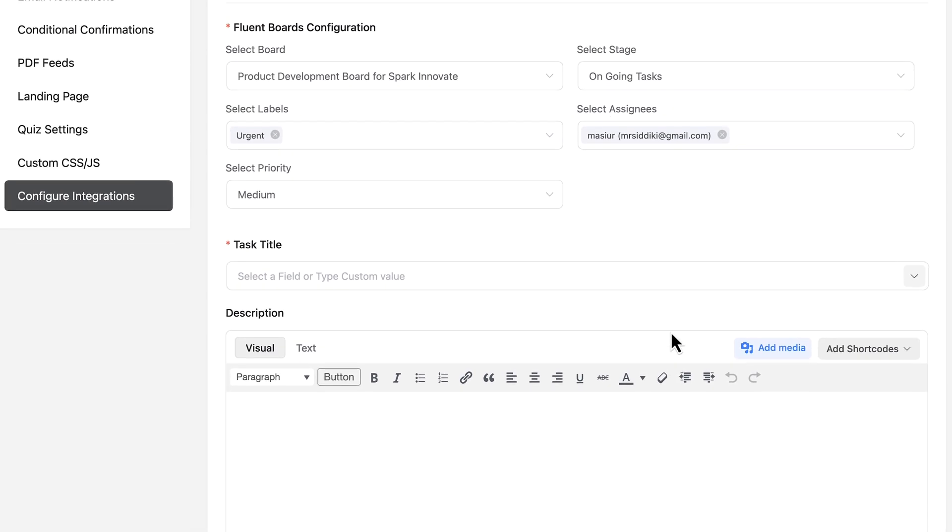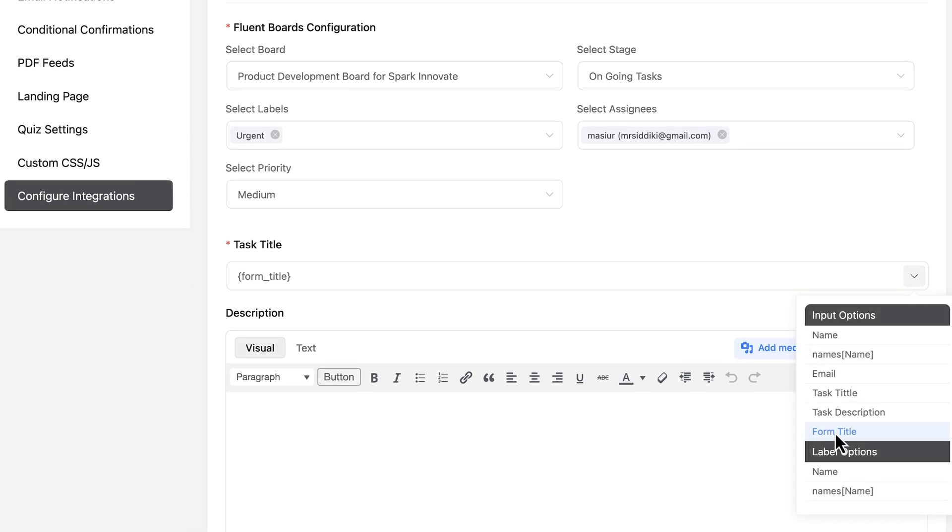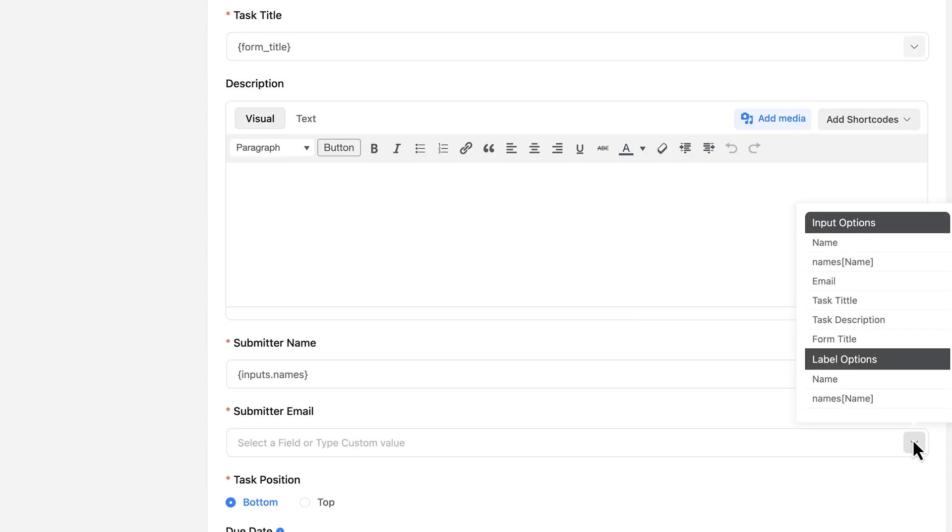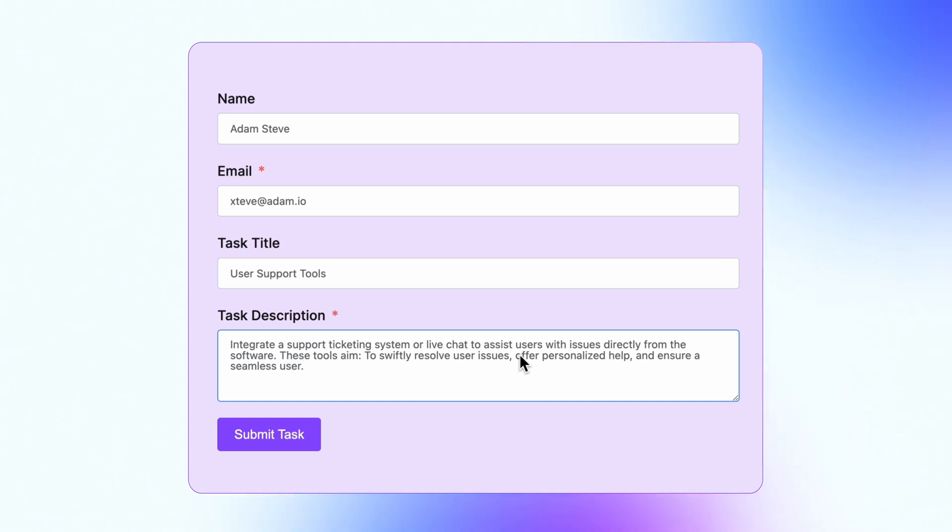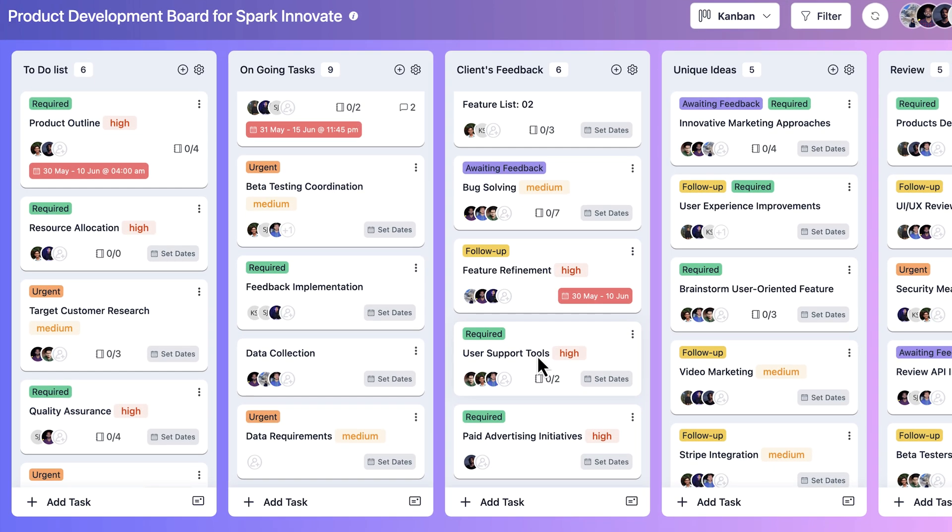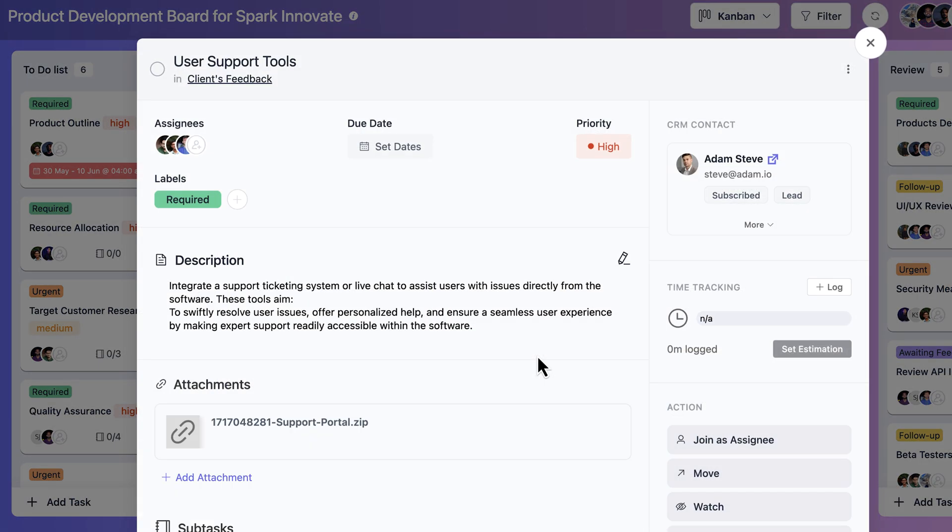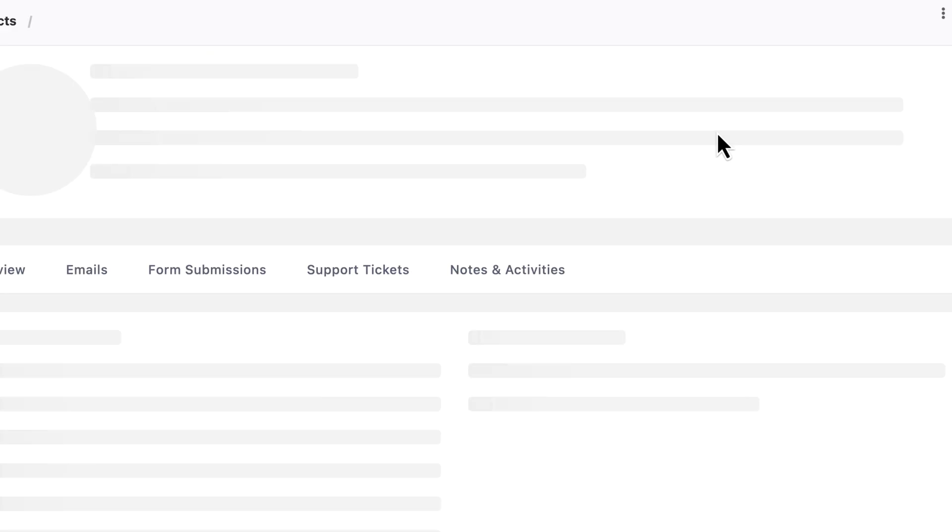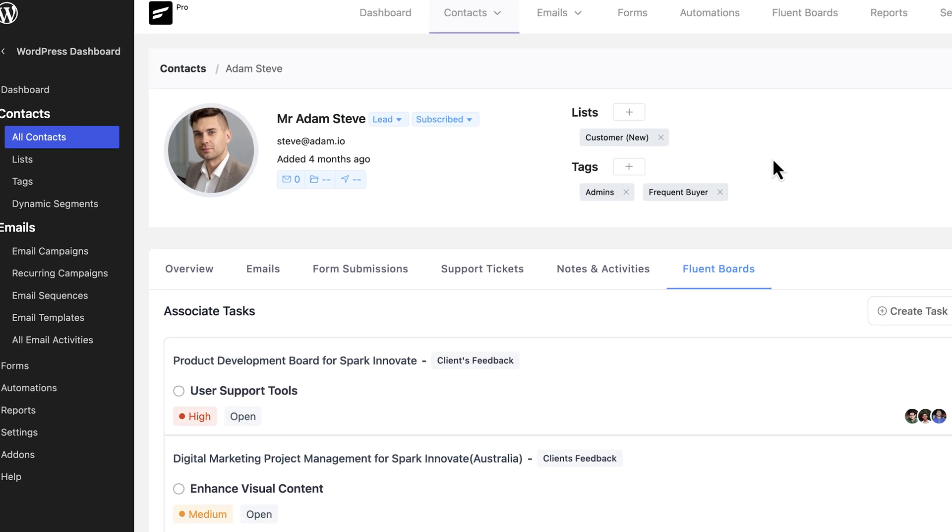Now, here's something really cool. I can also set the task title, submitter's name, and email all directly from the form fields. And if the submitter's email matches the contact in Fluent CRM, it's automatically linked to the task. That's pretty awesome because it saves me from manually linking everything.